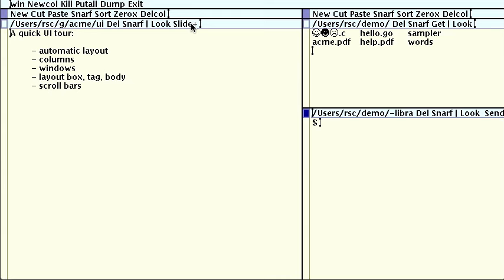On a laptop, I flip back and forth between Acme and a conventional desktop. When I'm at work, I use two monitors, with Acme on one and everything else on the other.